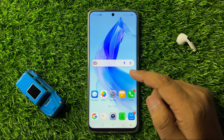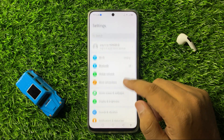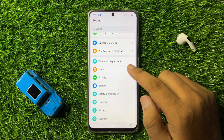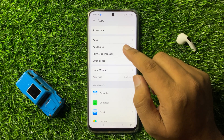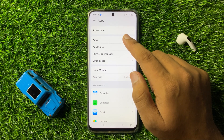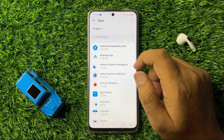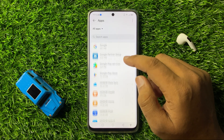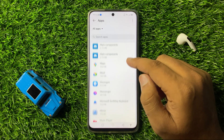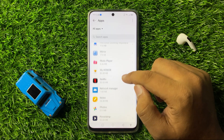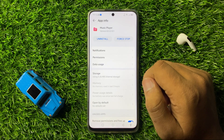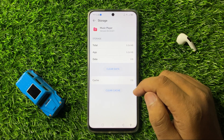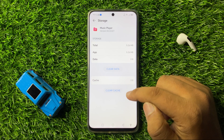If you are still facing the issue after restarting, open Settings, scroll down and click on Apps, then click on the Apps option again. Scroll down and look for the Music Player app, then tap on it and go to its Storage section.